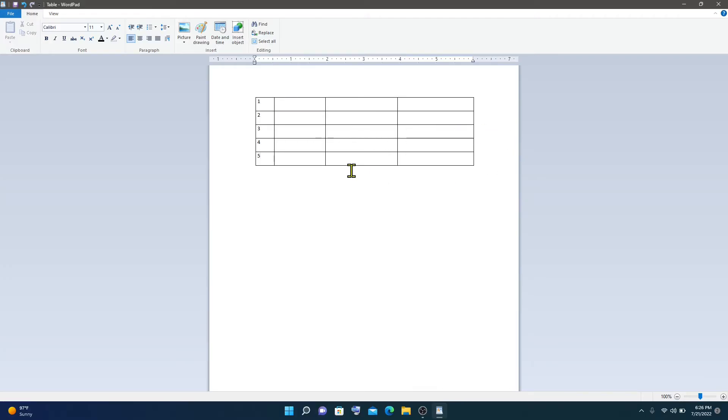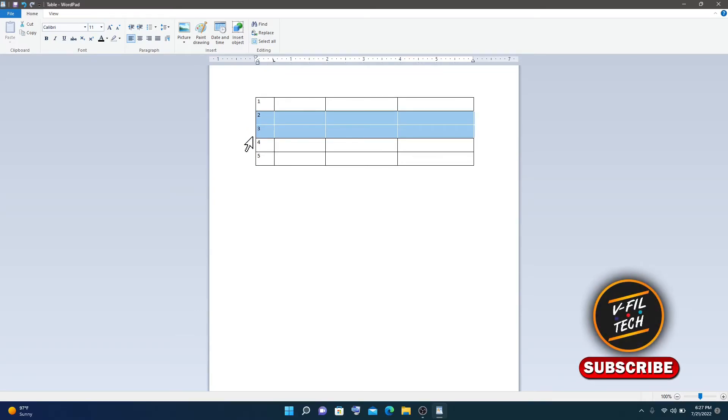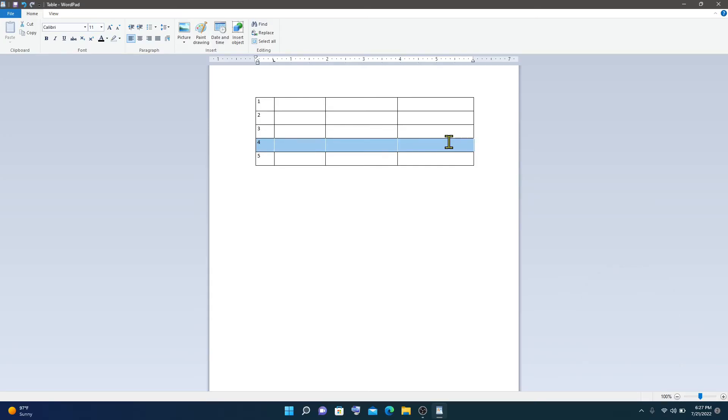And if you want to delete some rows, select the row that you want to delete and press Delete on your keyboard.